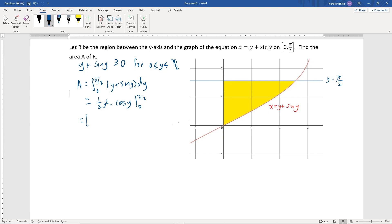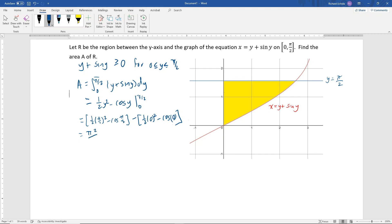Plugging in our upper limit gives us one-half times (π/2) squared minus cosine of π/2, minus plugging in our lower limit, which is one-half times 0 squared minus cosine of 0. So one-half times (π/2) squared gives π²/8, cosine of π/2 is 0, one-half times 0 squared is 0, and cosine of 0 is 1, giving minus 1.